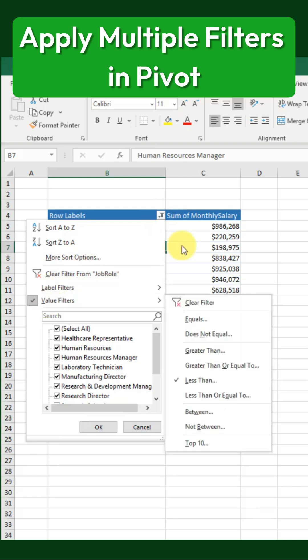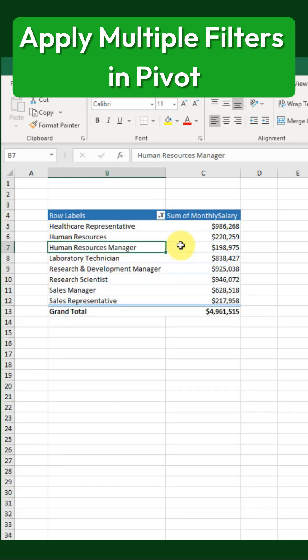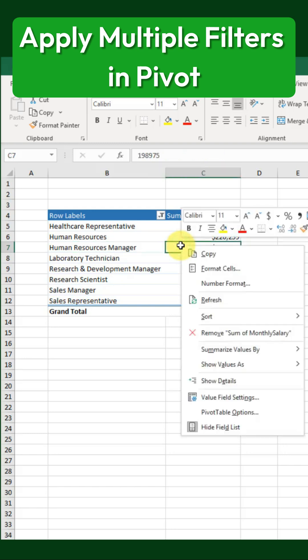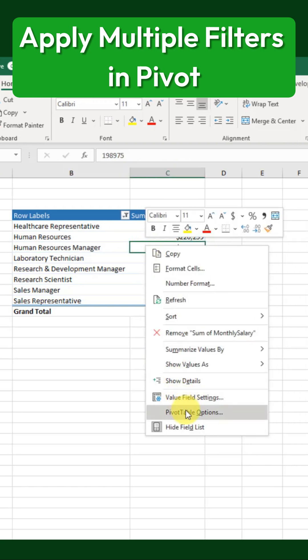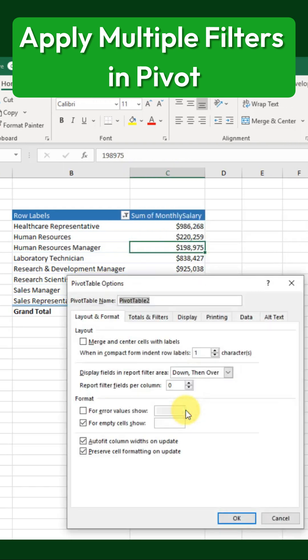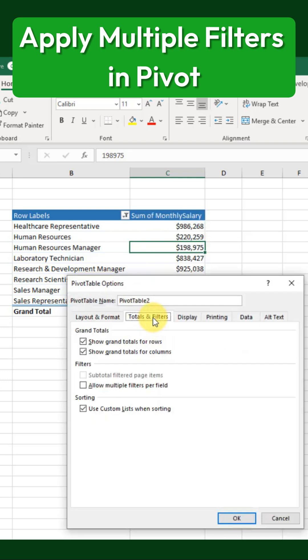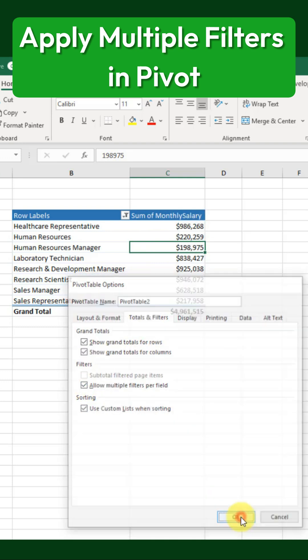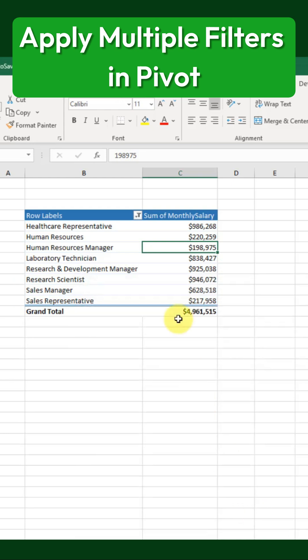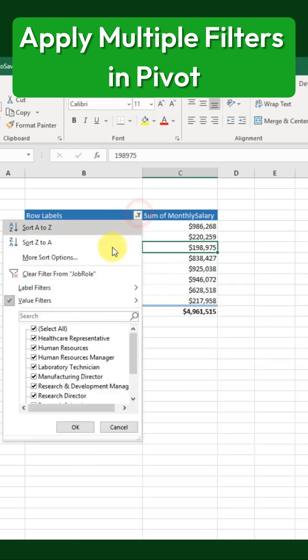To enable both filters at the same time, right-click on the pivot table and select Pivot Table Options. Then go to the Totals and Filters tab, check the option Allow multiple filters per field, and click OK.